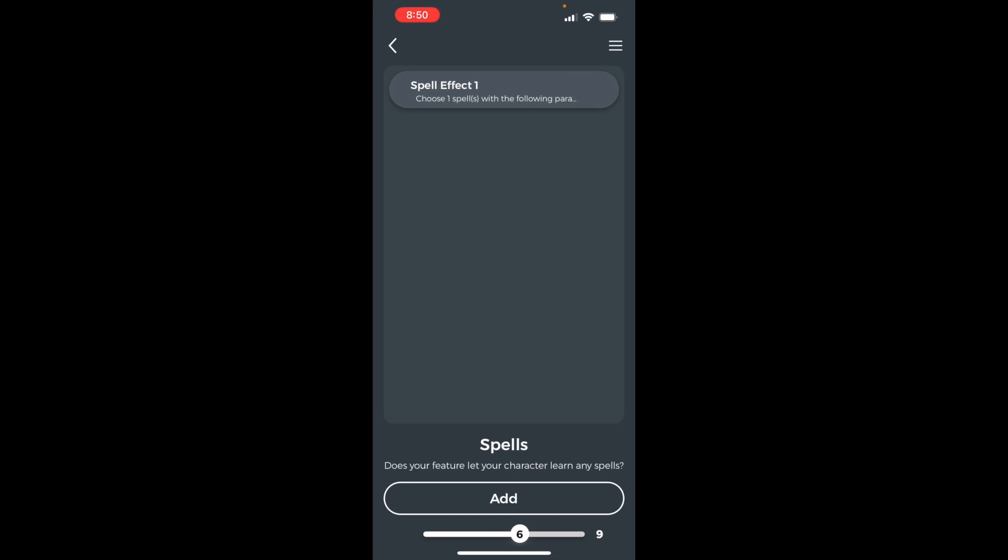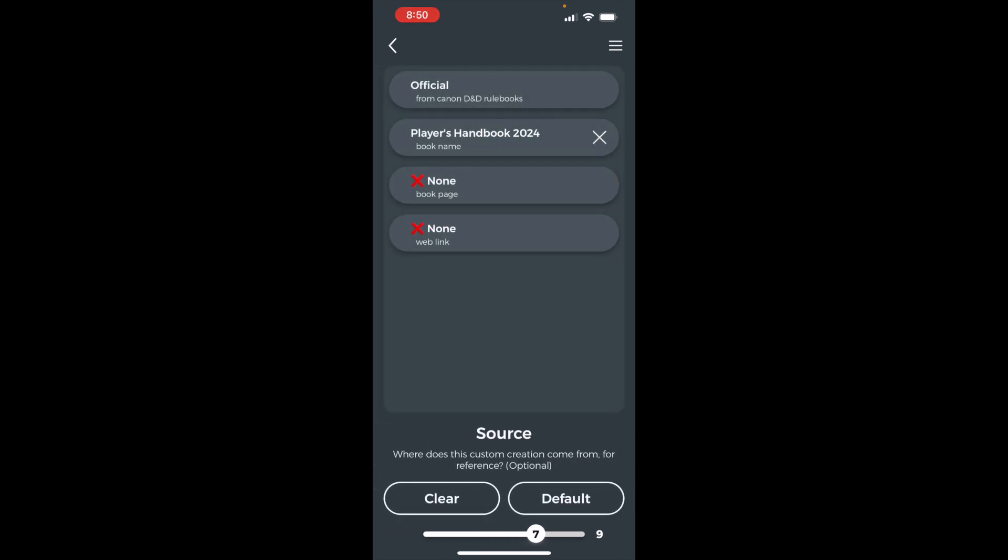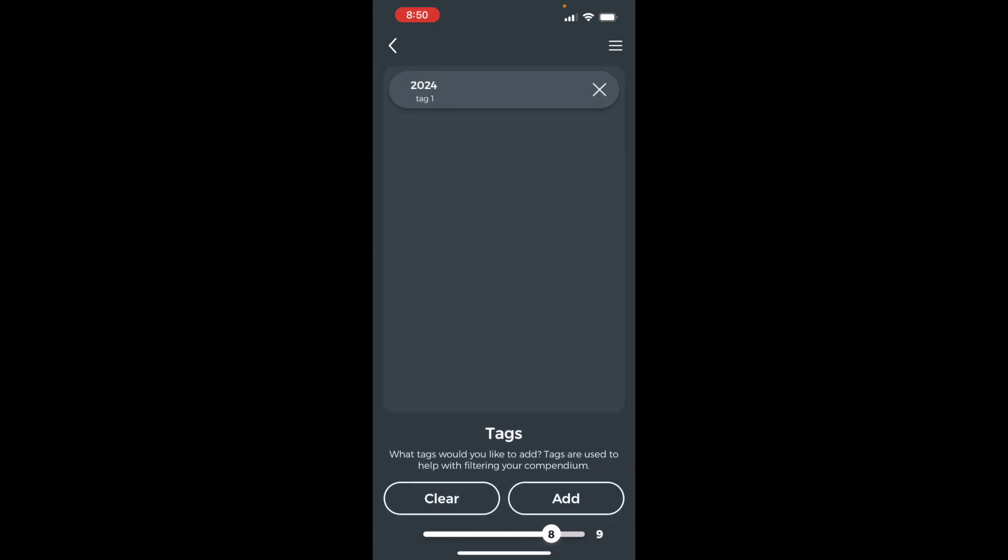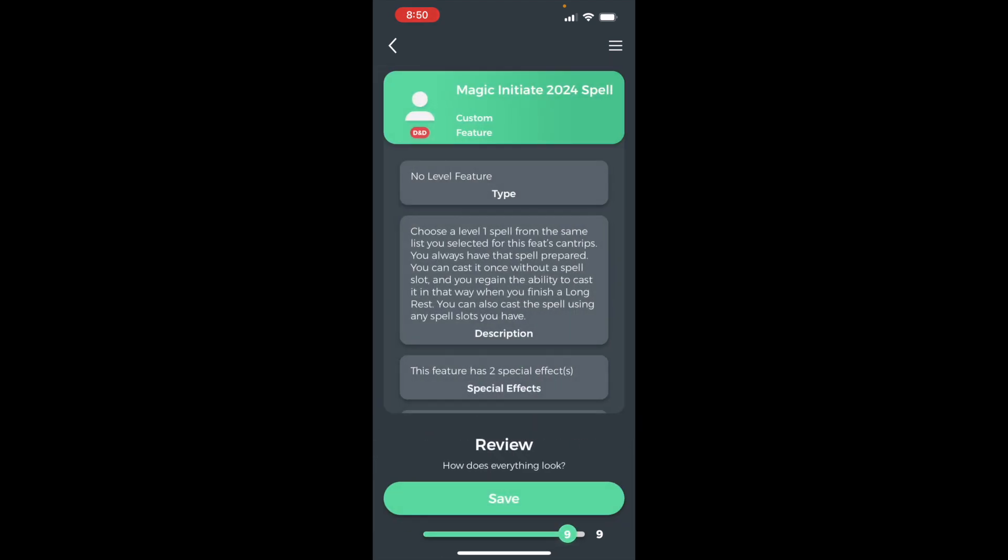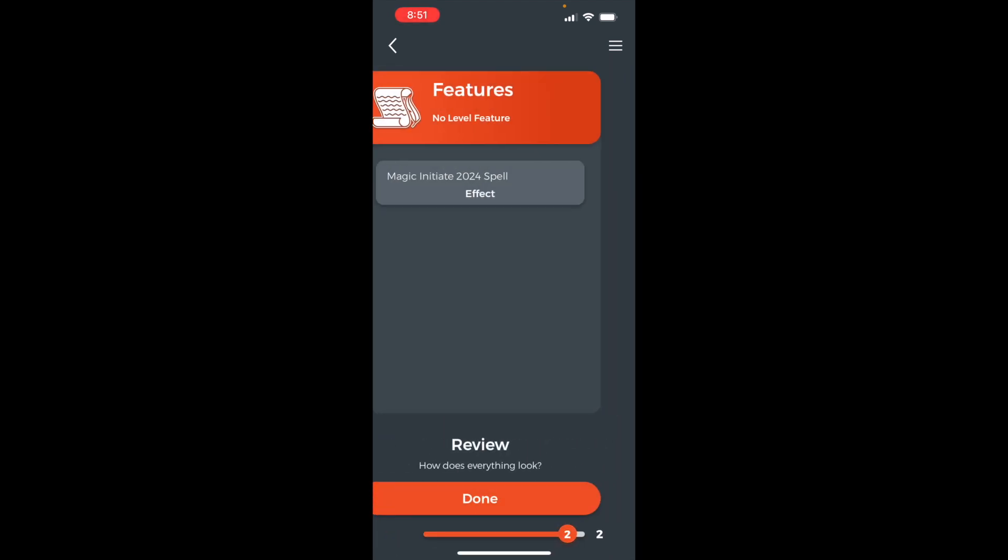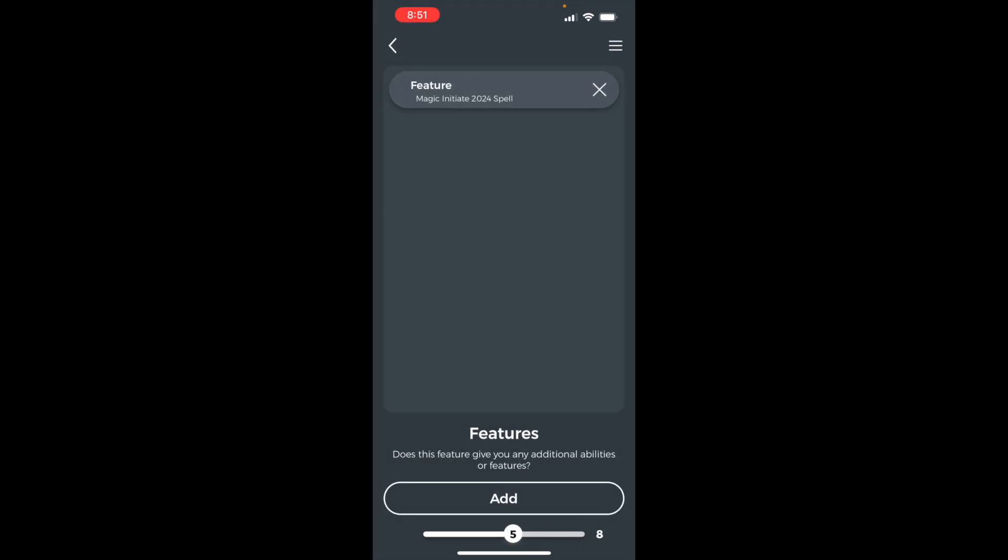Press done. Set the source to official and player's handbook 2024. Add the 2024 tag and then press save. Press done.